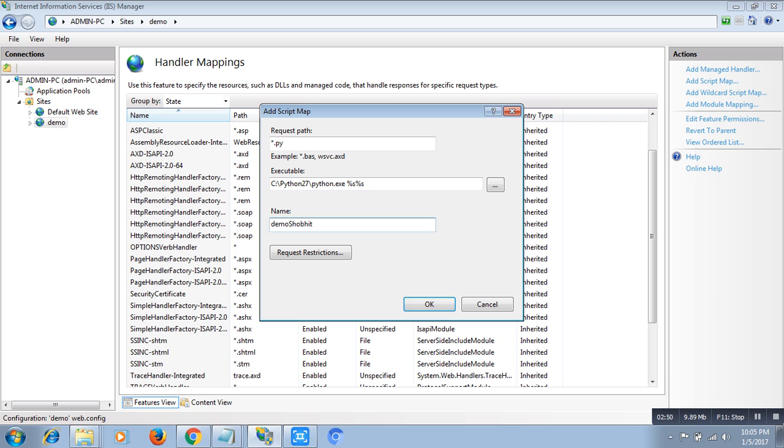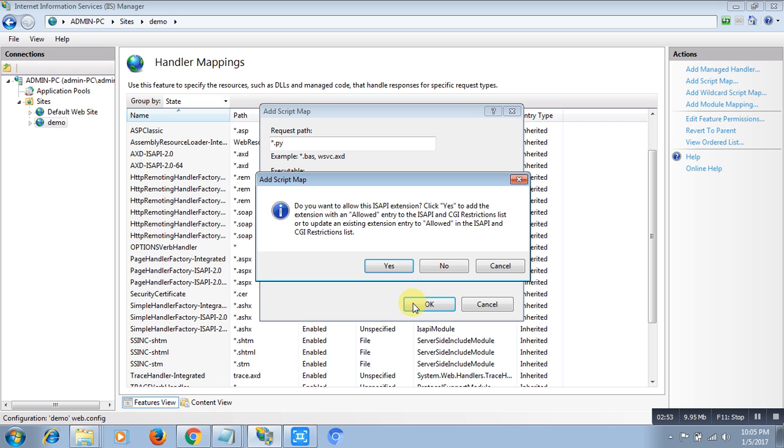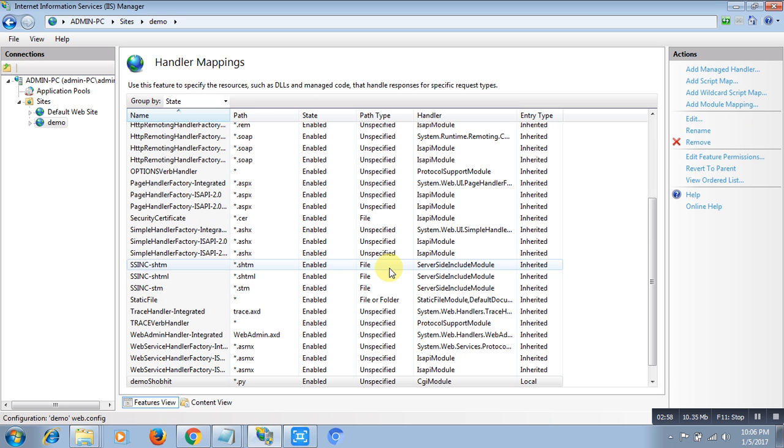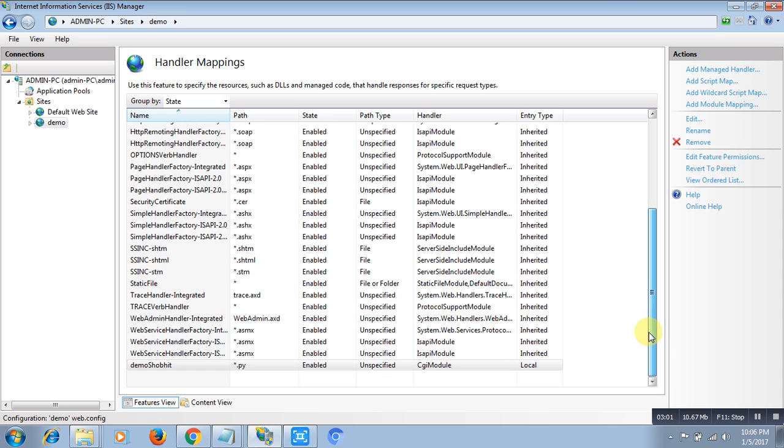Okay, it will ask for confirmation whether you want to create a handler. Yes, I want to create. Yes. So right now if you see, the handler is created successfully. The name is Shobit, the path is .py, it will handle all the .py scripts. It's enabled and it's a CGI module.